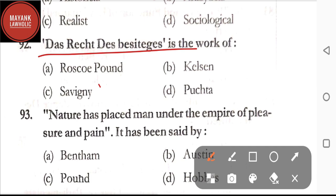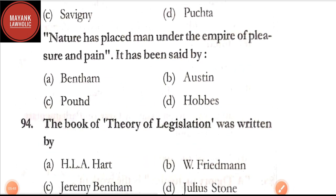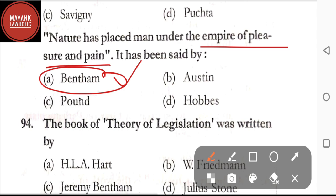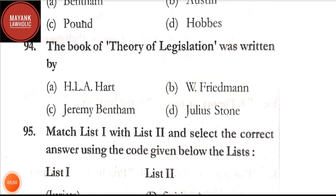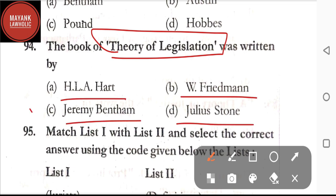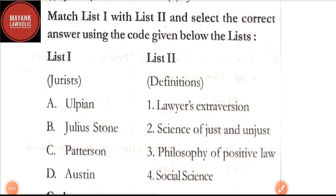Question number 92: 'Volksgeist' is the work of — Roscoe Pound, Kelsen, Savigny, or Puchta. The correct answer is option C, Savigny. Question number 93: 'Nature has placed man under the empire of pleasure and pain' — said by Bentham, Austin, Pound, or Hobbes. The correct answer is option A, Bentham. Question number 94: the book 'Theory of Legislation' was written by — HLA Hart, W. Friedman, Jeremy Bentham, or Julius Stone. The correct answer is option C, Jeremy Bentham.